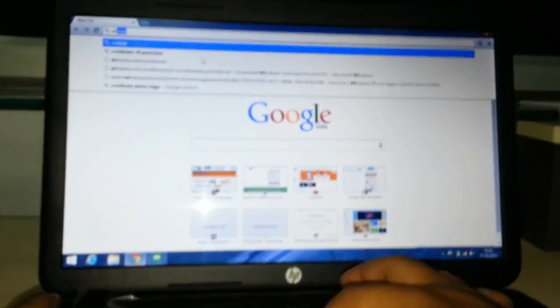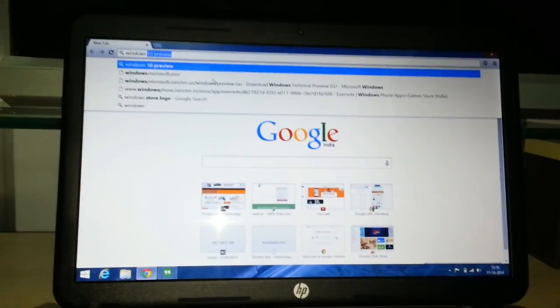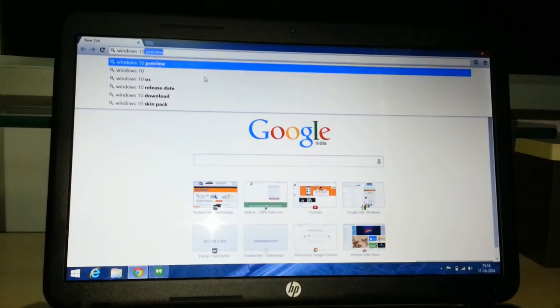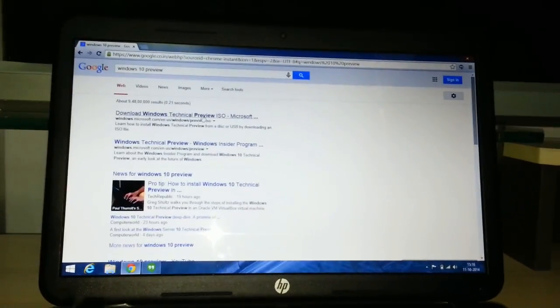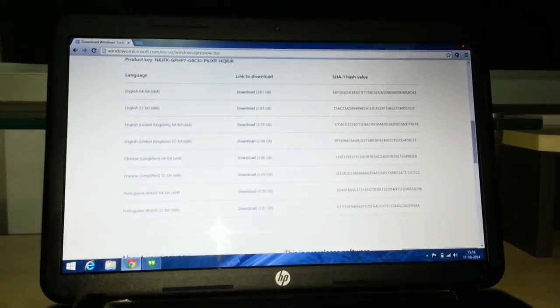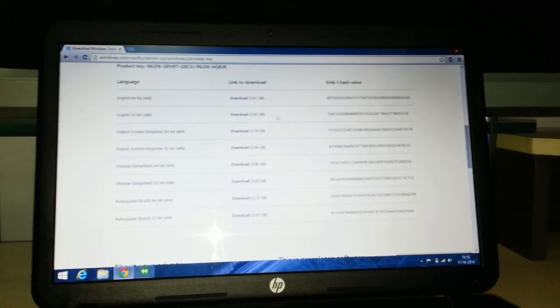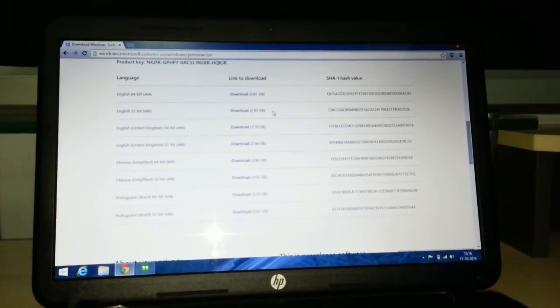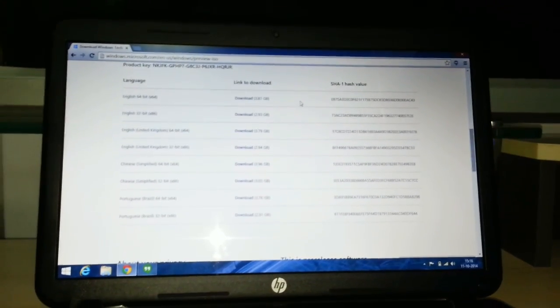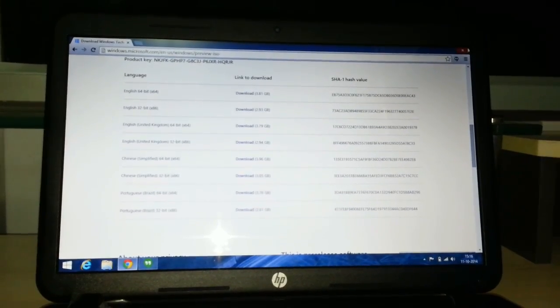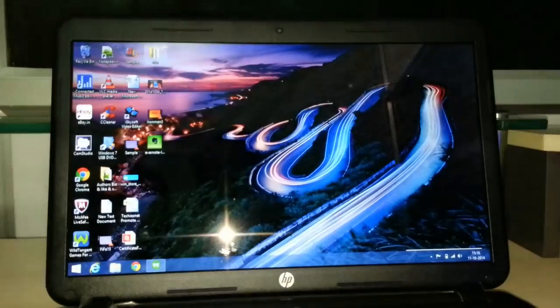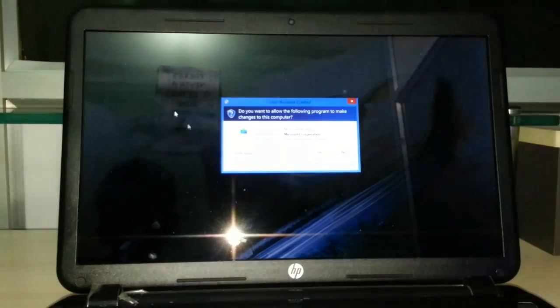Just type Windows 10 preview, go to Microsoft site and download the ISO. This is the ISO file. You can make your USB bootable or you can extract it. I have already downloaded and extracted it over here. Run the setup.